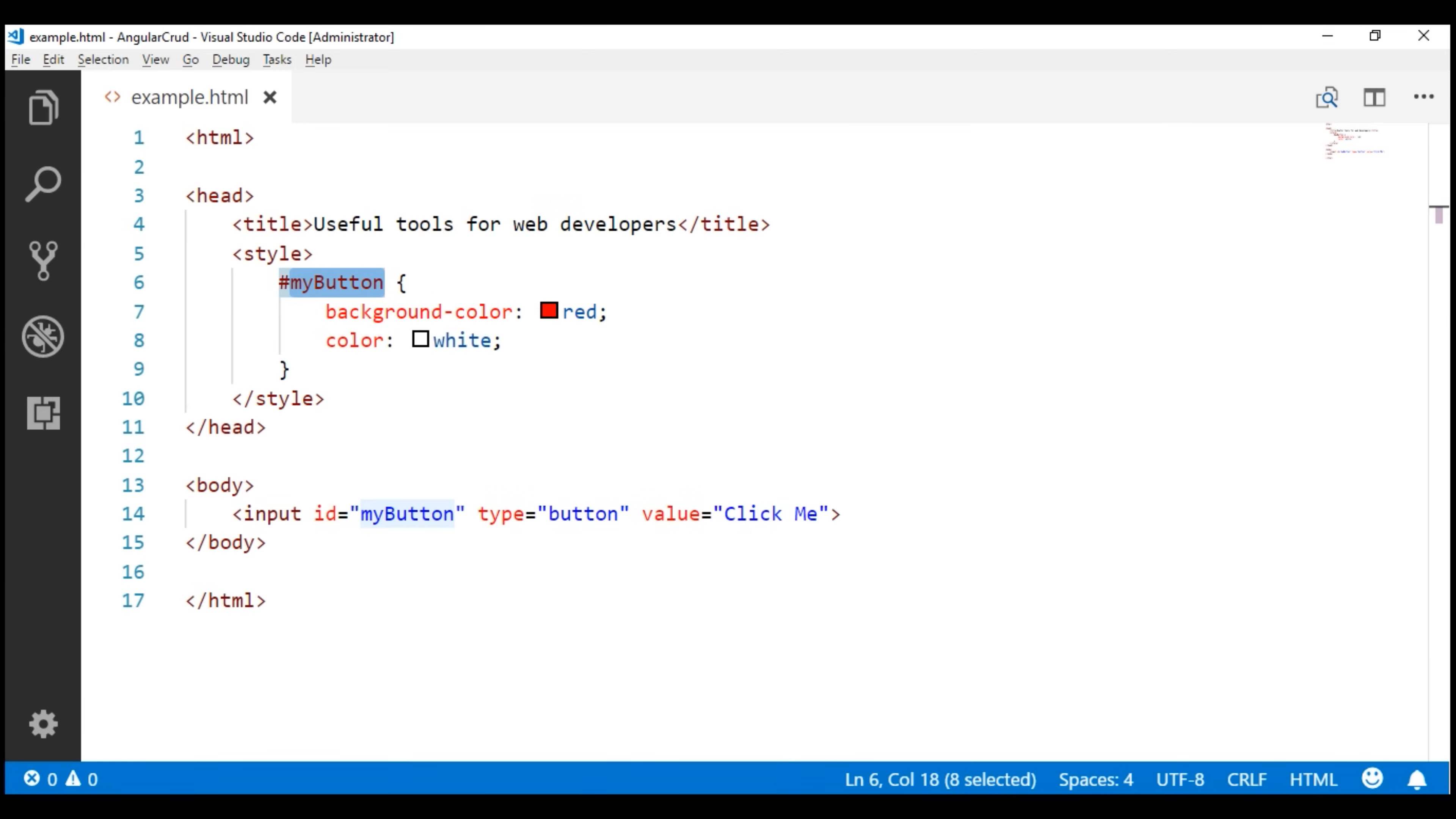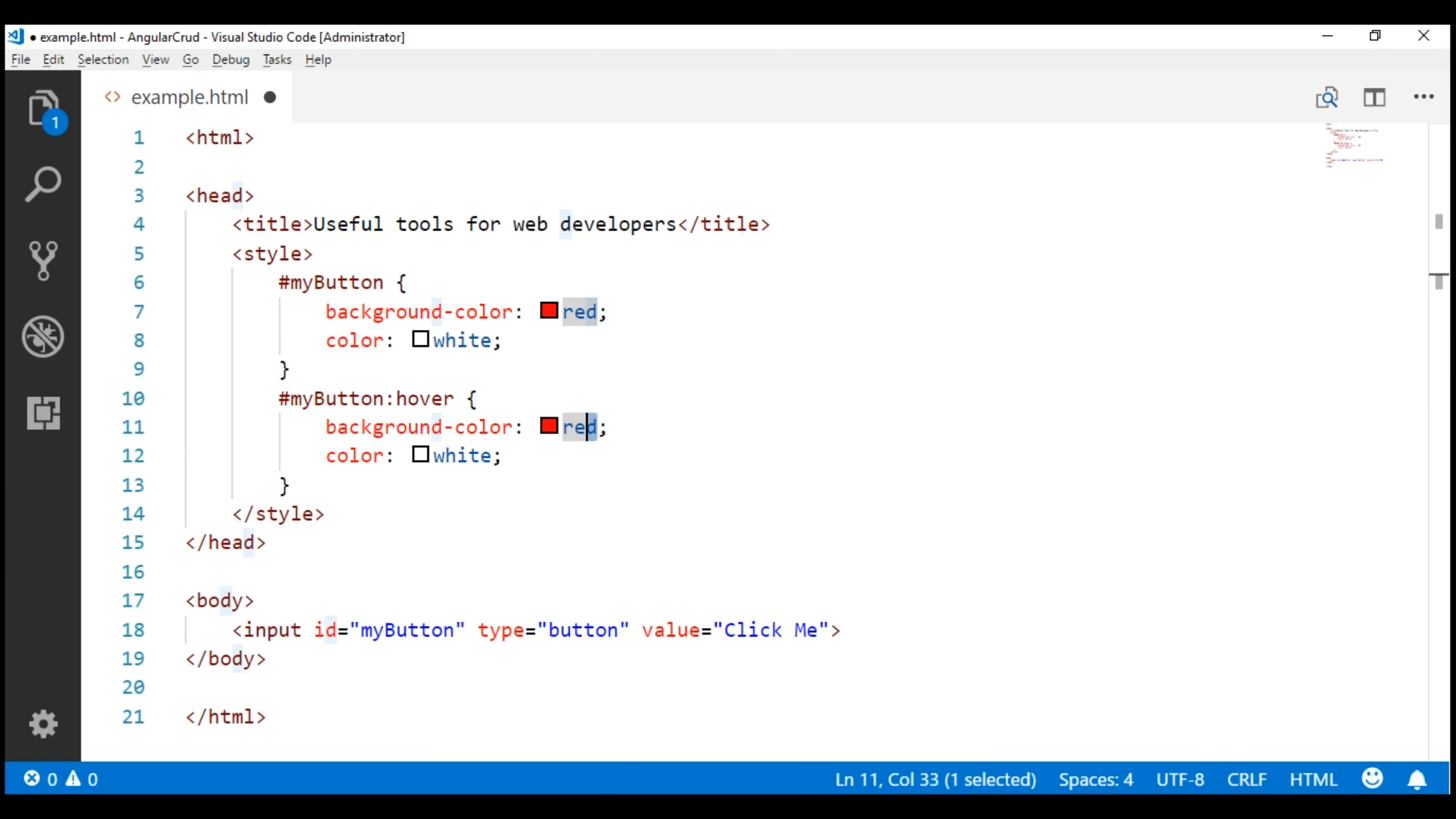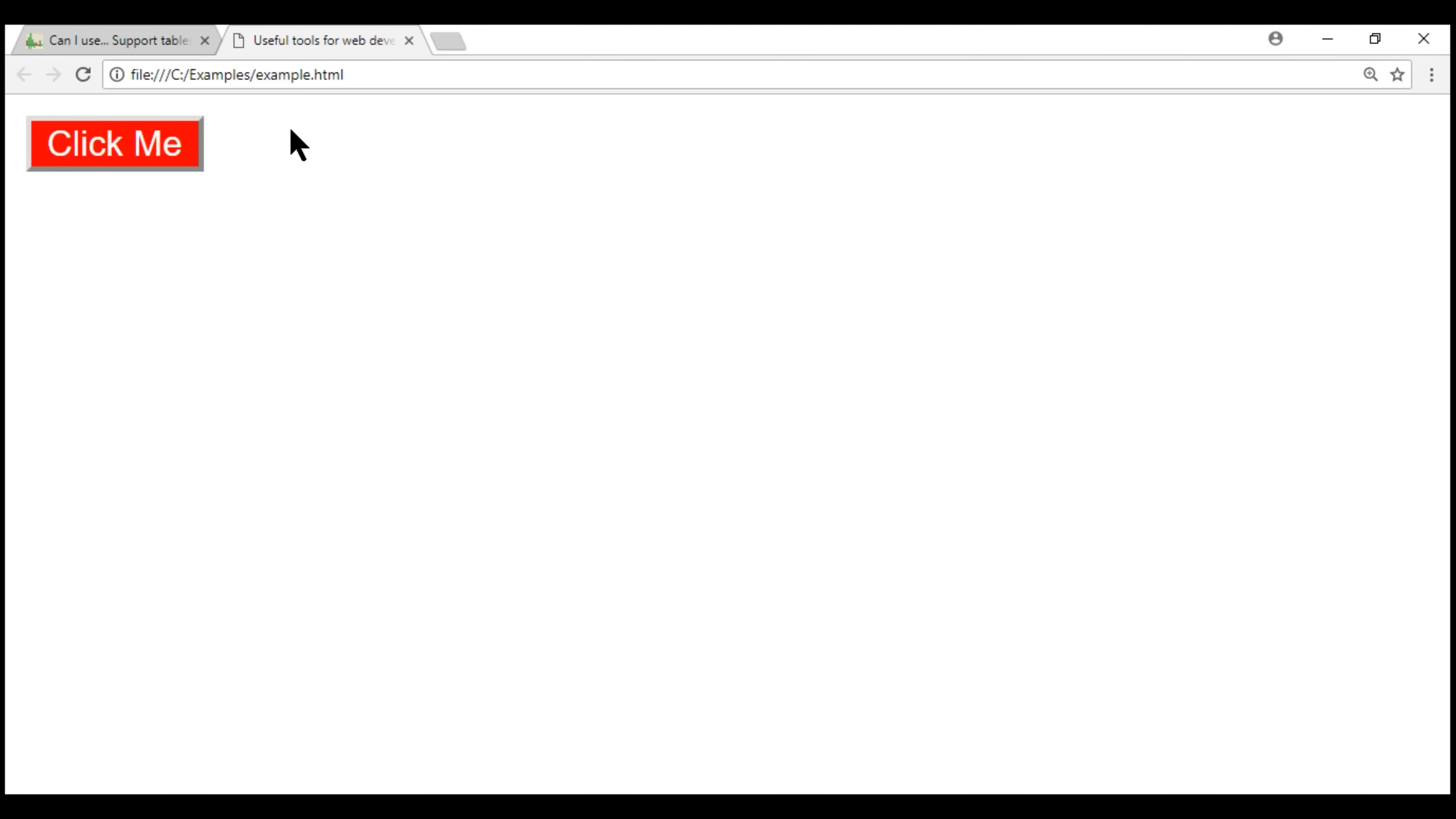The easiest way to achieve this is by using the CSS selector hover. So let's make a copy of these styles. Use the hover CSS selector. On hover we want to change the background color to green and we still want the font color to remain white. So let's remove the color property from here. Save our changes and take a quick look at the browser. Notice on mouse over the color is green and on mouse out it is red.